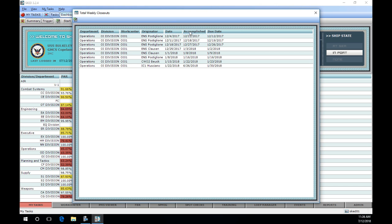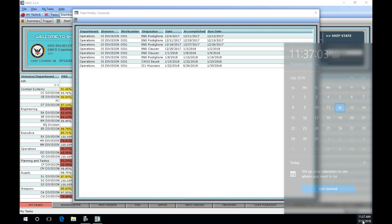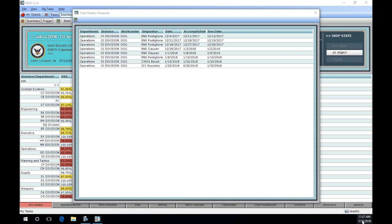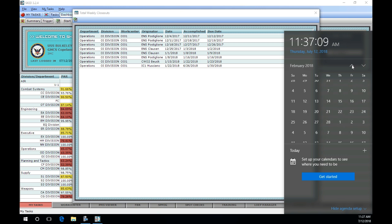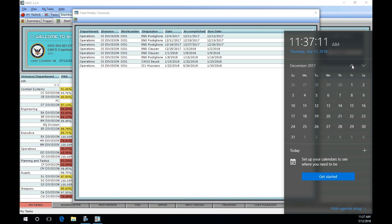We will accomplish this by clicking on the total number of closeouts in the total column. This will show the closeout data for that work center to include the originator, PMS week date, date accomplished, and due date. We will be verifying the dates in the accomplished column with a calendar to ensure all closeouts were accomplished on time.